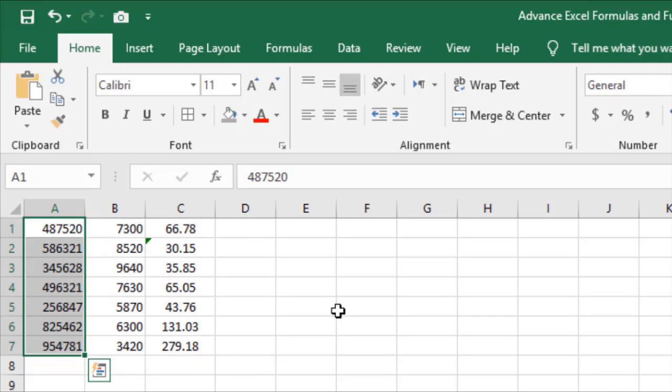Similarly, when you press Control plus Shift plus Up Arrow key, the selection will reduce upward to the top side. In this way you can use the Control key with Shift plus arrow keys.